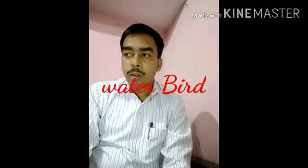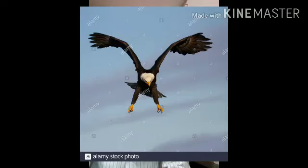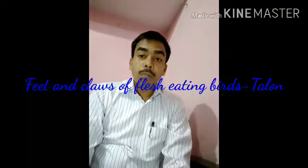Flesh-eating birds such as eagle and vulture, with the help of their feet and claws, catch their prey, tear the flesh, and eat them. These birds are called flesh-eating birds. Their beaks, feet, and claws are sharp and strong so they can tear flesh easily and eat.